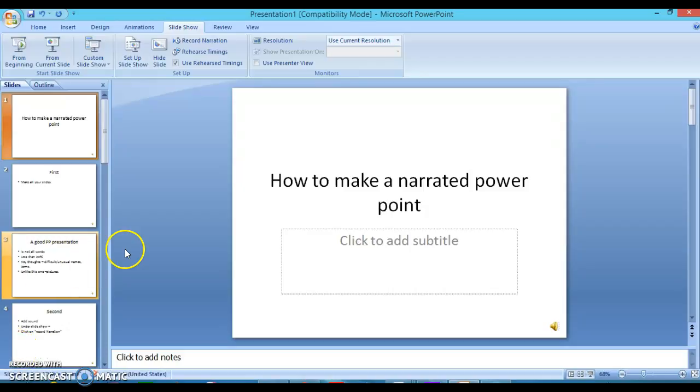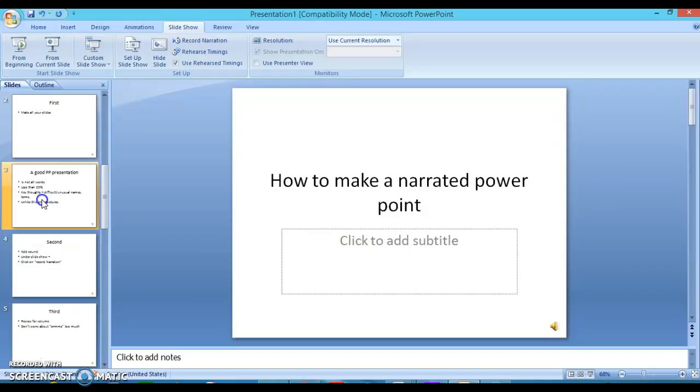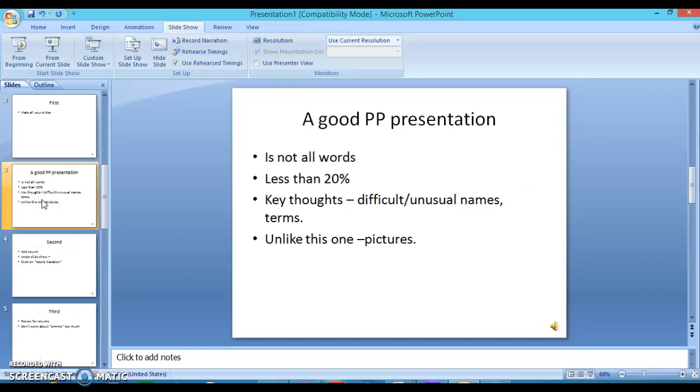So first thing to do is make all your slides first and then think about what is going to make a good PowerPoint presentation. And that's one that's not all words, like this one. So do as I say, not as I do.